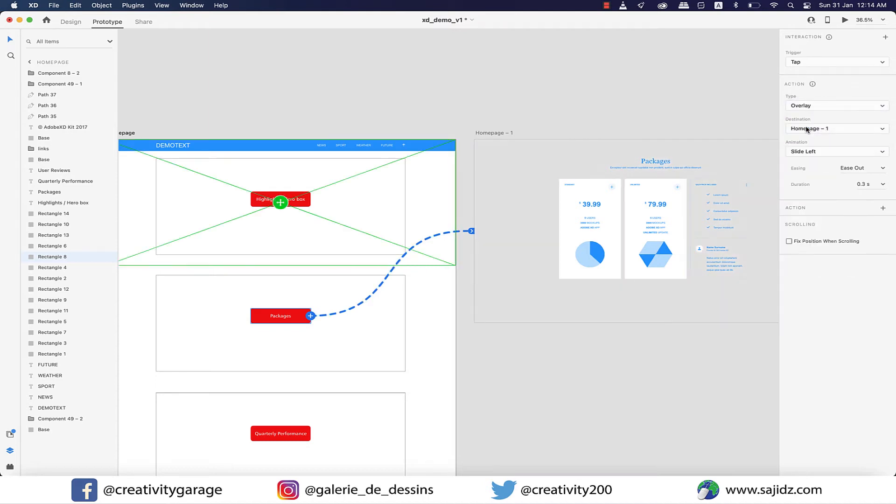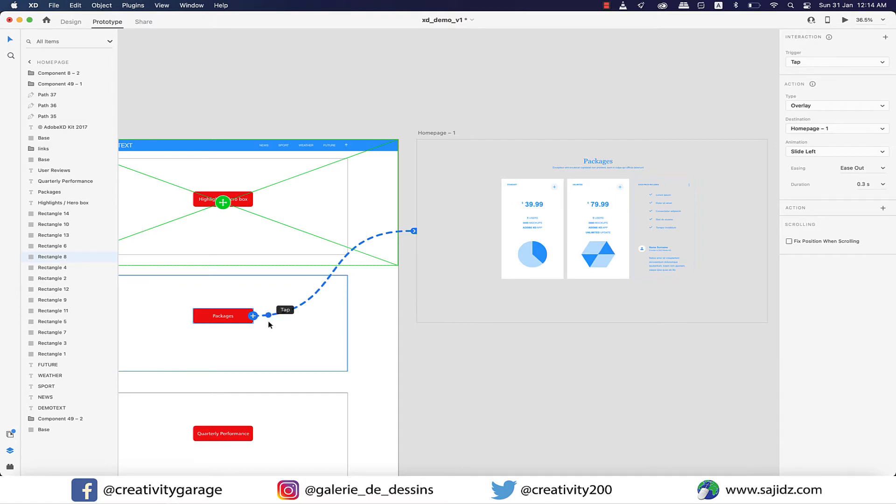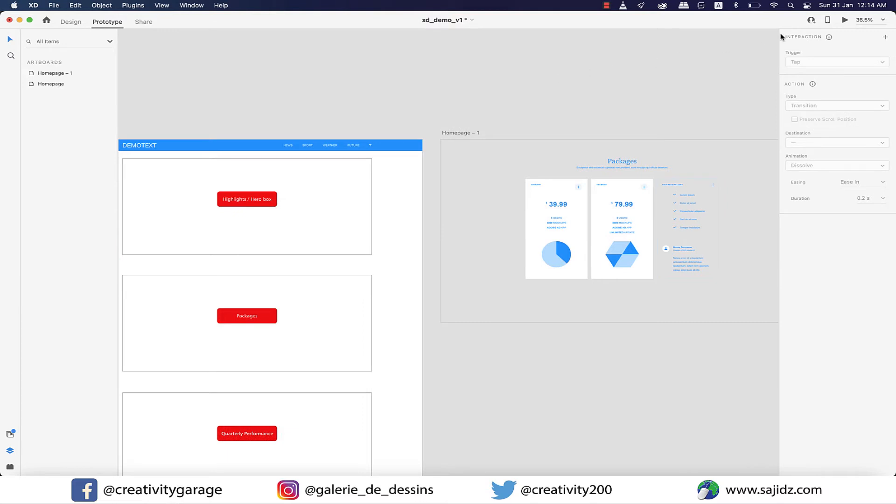So let's pick overlay and you could see the connection line has changed from a solid line to a dashed line, which signifies that this is connected to reveal itself as overlay. So we're gonna press the play button to see how it fares.